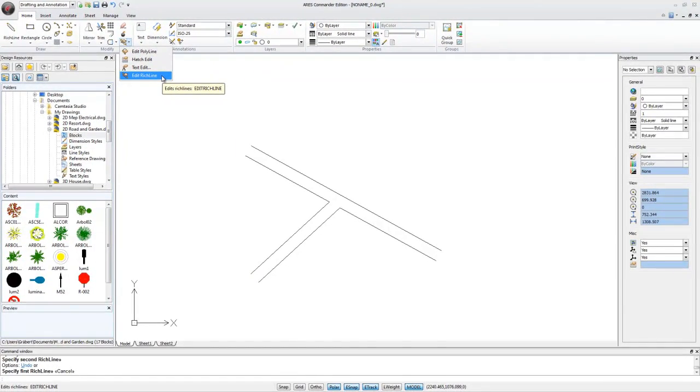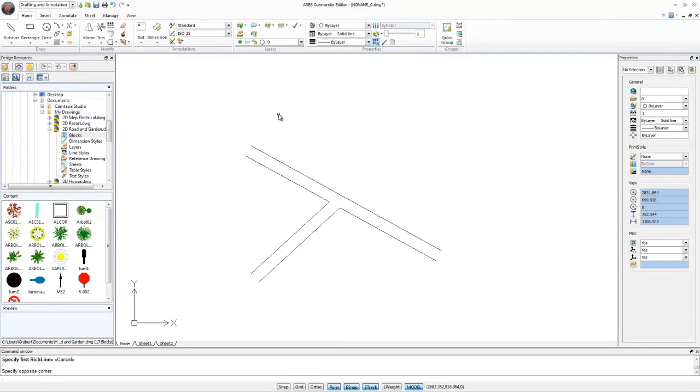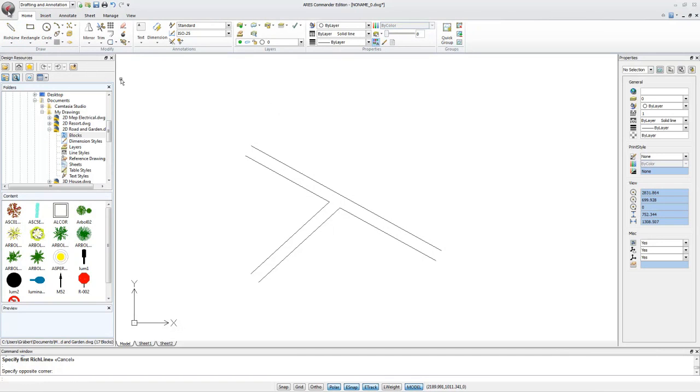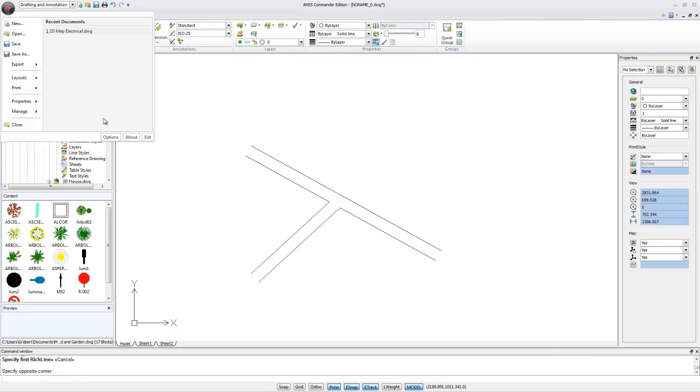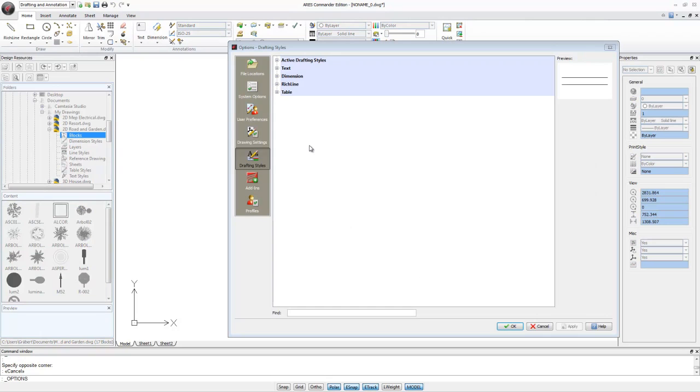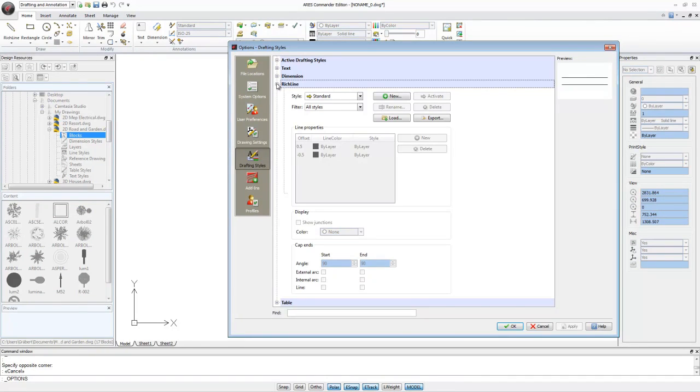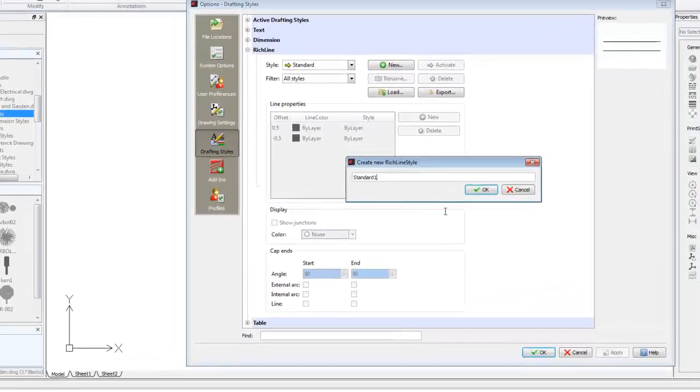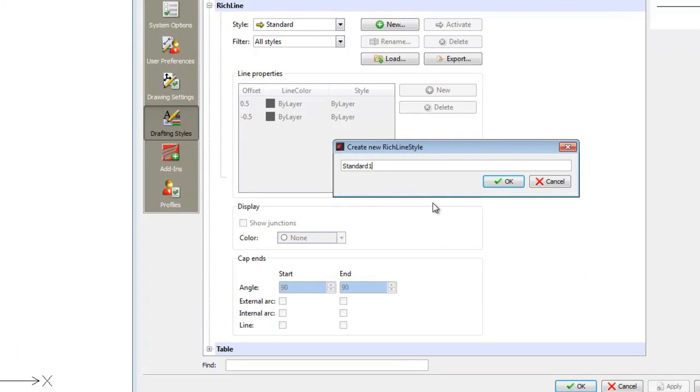The actual command is called Edit RichLine. To create a custom RichLine style, we go to the Application button, select Options, under Drafting Style, go to the RichLine section. We click on the New button to create a new style. We'll call it Wall Dividing, shortened as W underscore Dividing.